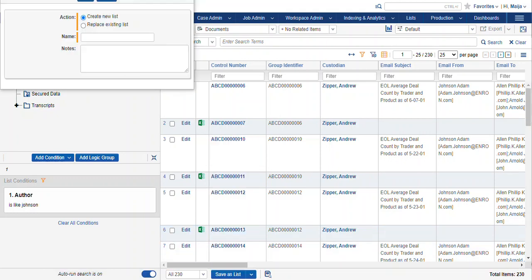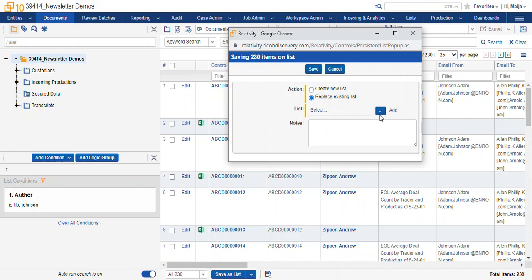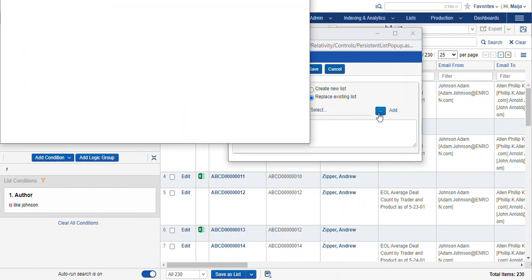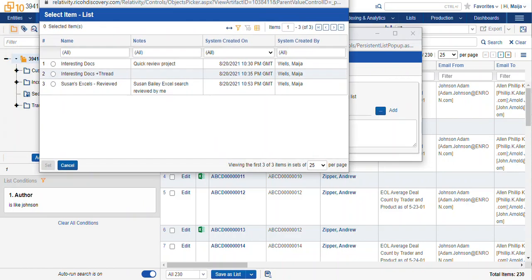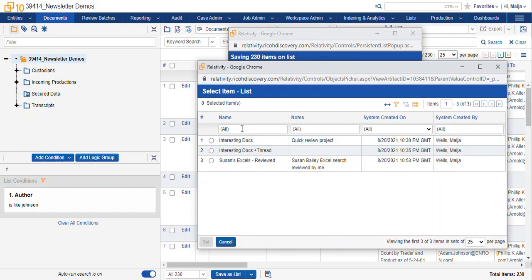We find our pop-up menu and we either create a new list or we replace an existing list. Here are the choices for the available lists that we could replace.